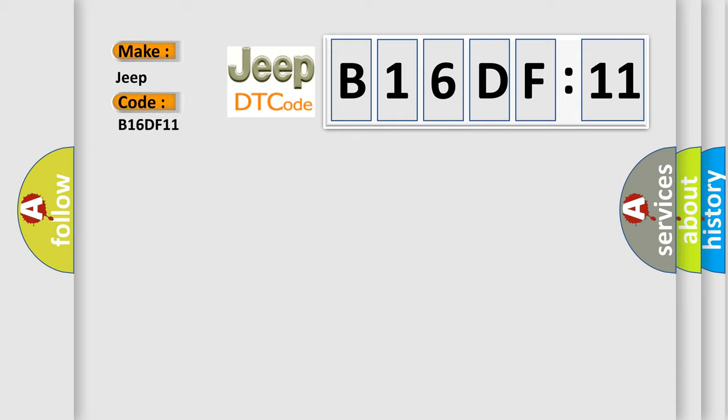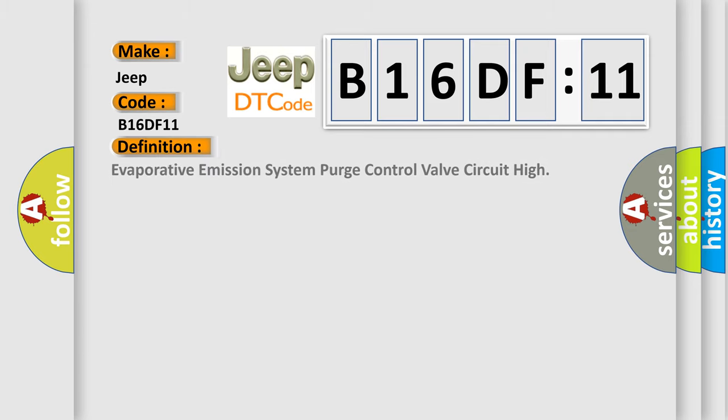The basic definition is Evaporative Emission System Purge Control Valve Circuit High.